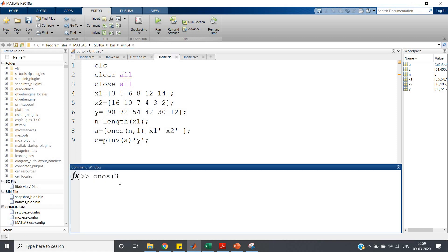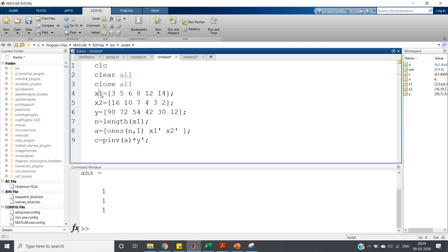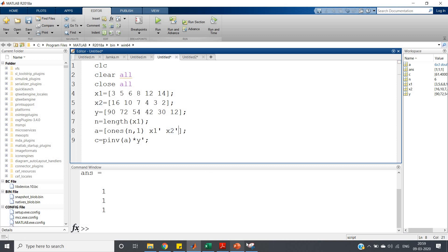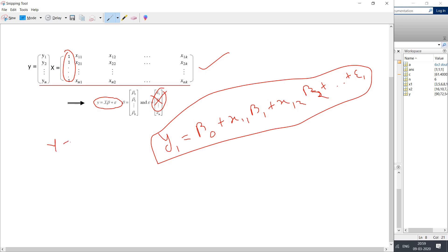So ones(n, 1) creates that particular set of ones. Then we append x1 — the first independent variable — as x1 transpose, because it is a row but we need a column. Similarly x2 transpose. So matrix A is constructed by horizontally concatenating the ones column, x1 transpose, and x2 transpose. Now we have to solve y equal to X into beta, neglecting the error.